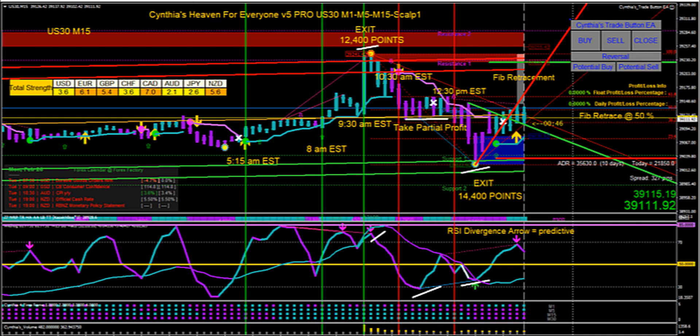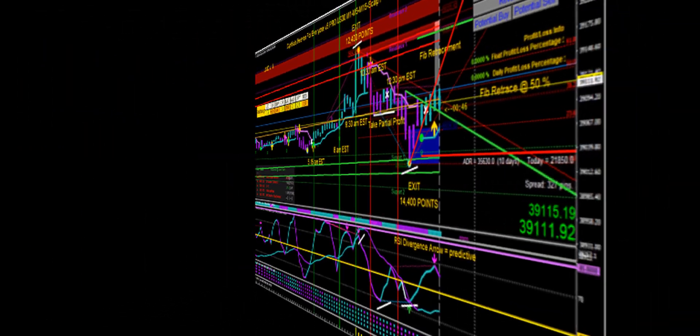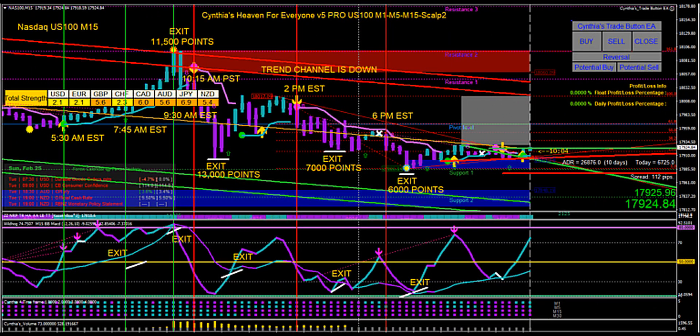You can see this is the US 30 15-minute chart. Typically traders will enter at 9:30 a.m. US stock market open, but I found 8:00 a.m. Eastern time to be a little more profitable. This is the NASDAQ US 100 15-minute chart.